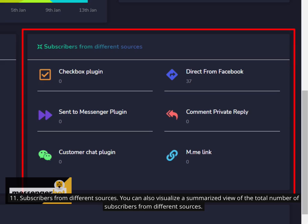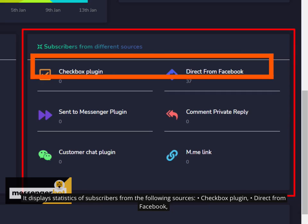11. Subscribers from different sources. You can also visualize a summarized view of the total number of subscribers from different sources. It displays statistics of subscribers from the following sources: